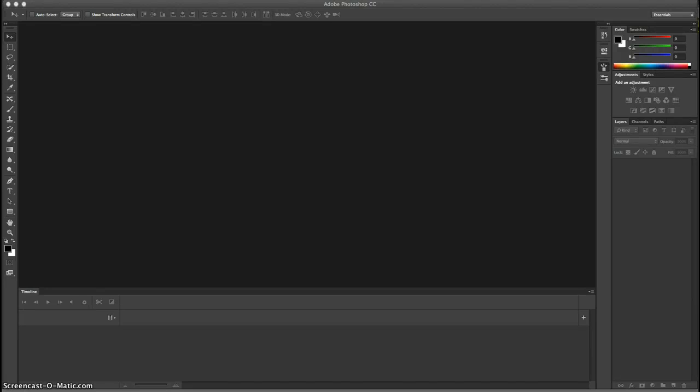Hi, this is Rich Stranger, and for my project I'm going to hopefully show everybody how to put text inside of an image, colorize it, and have a finished product.